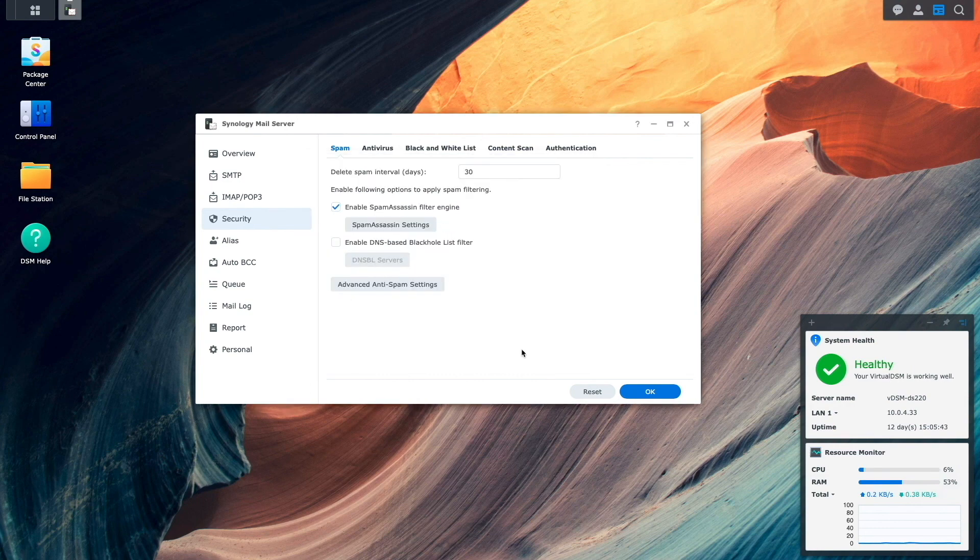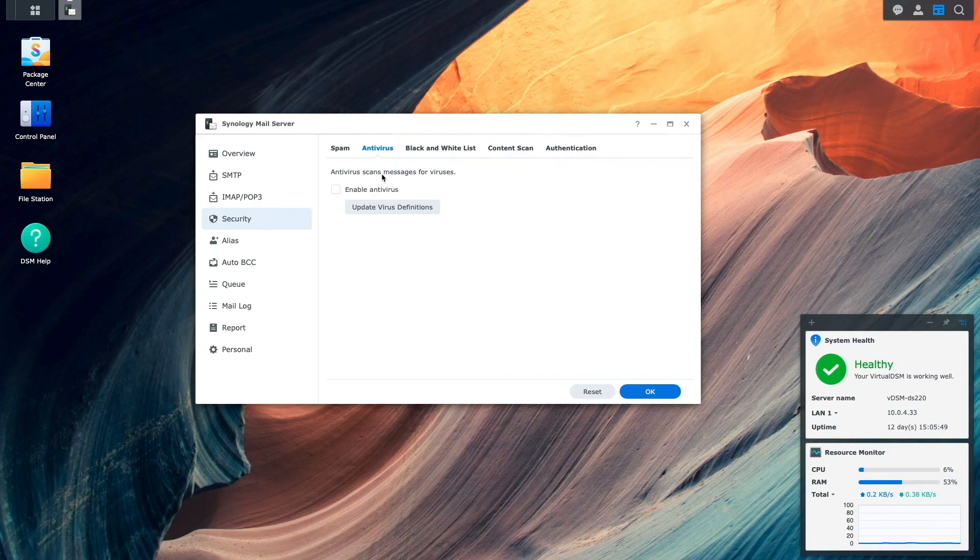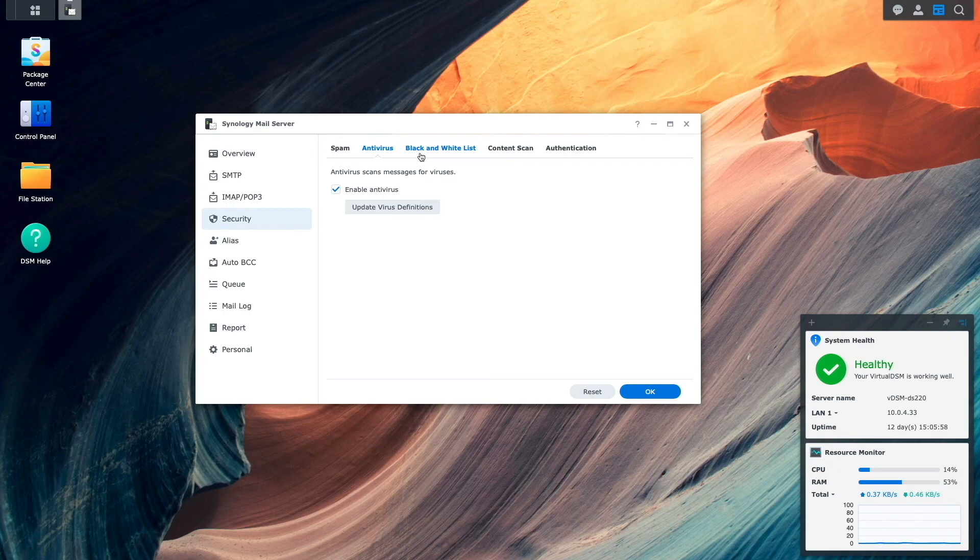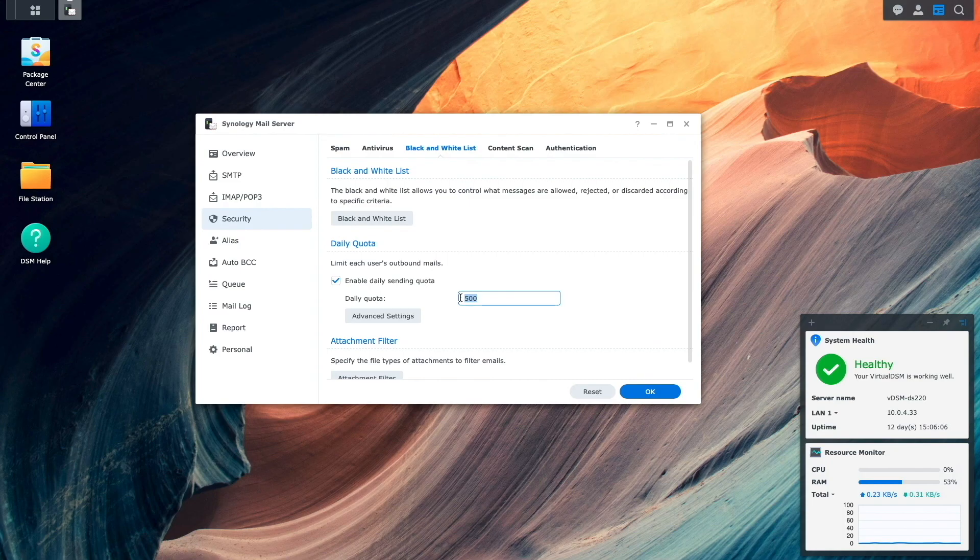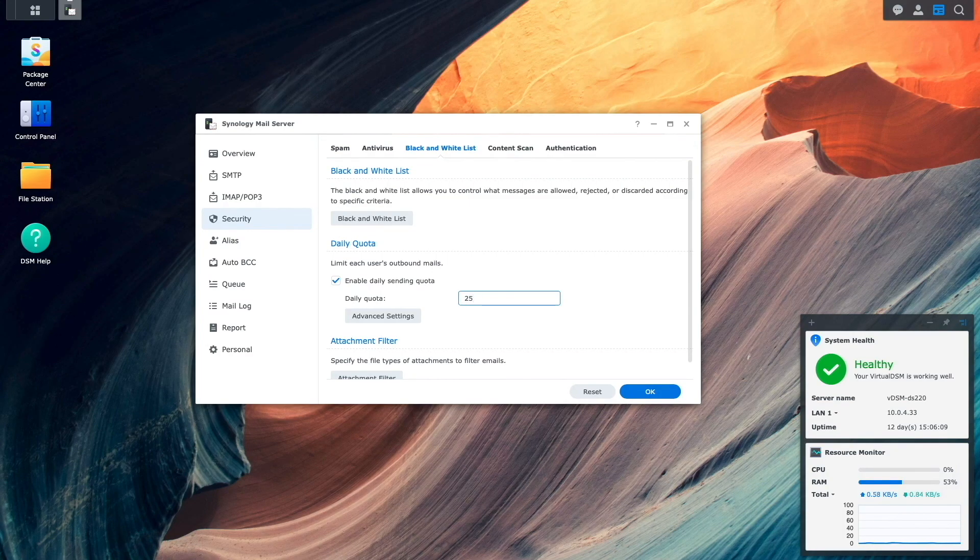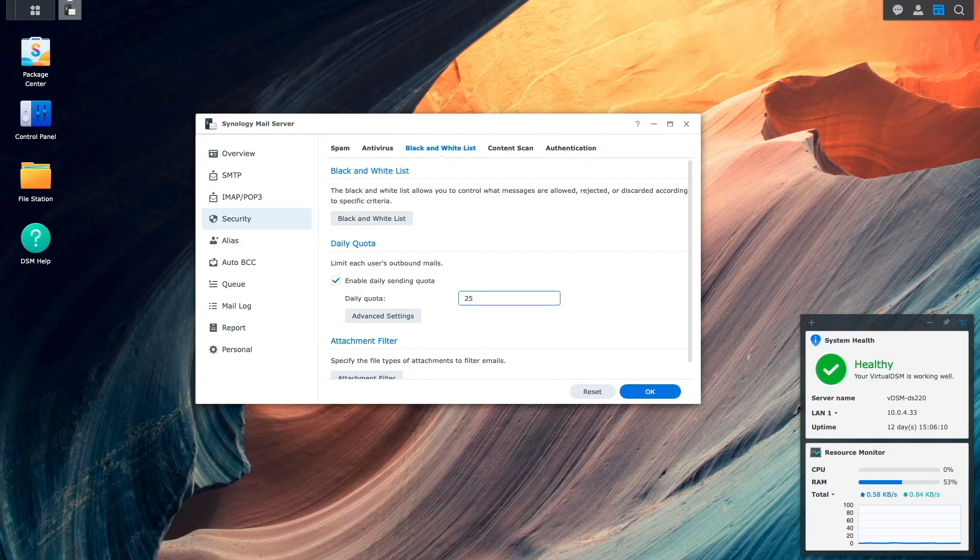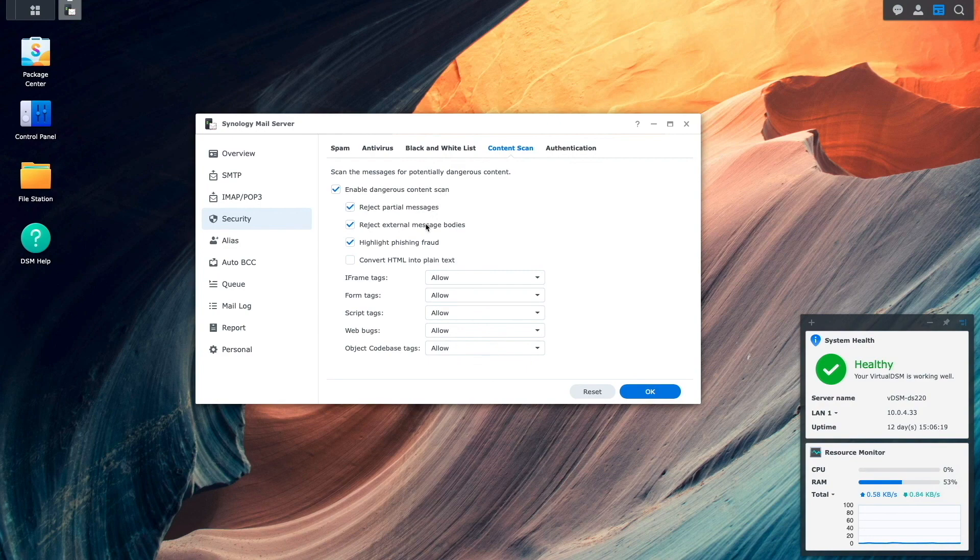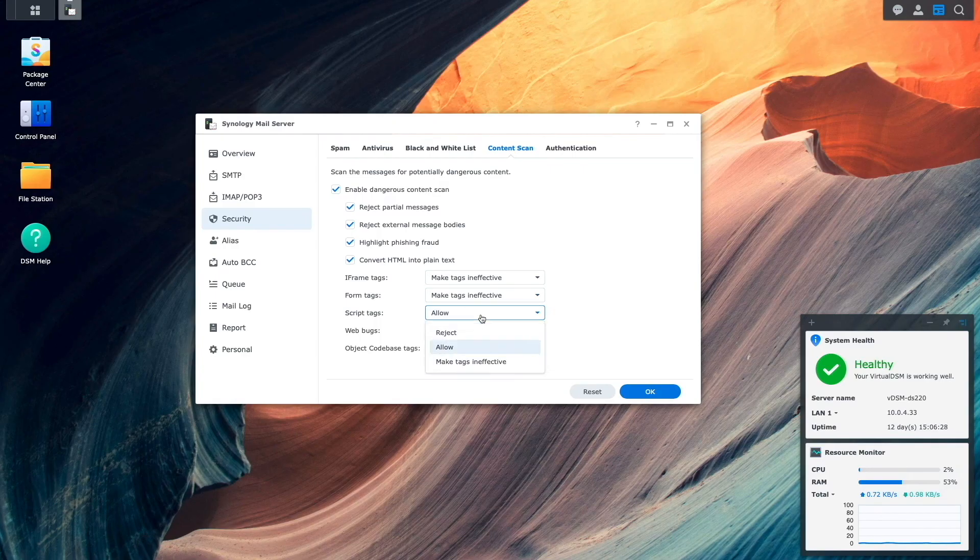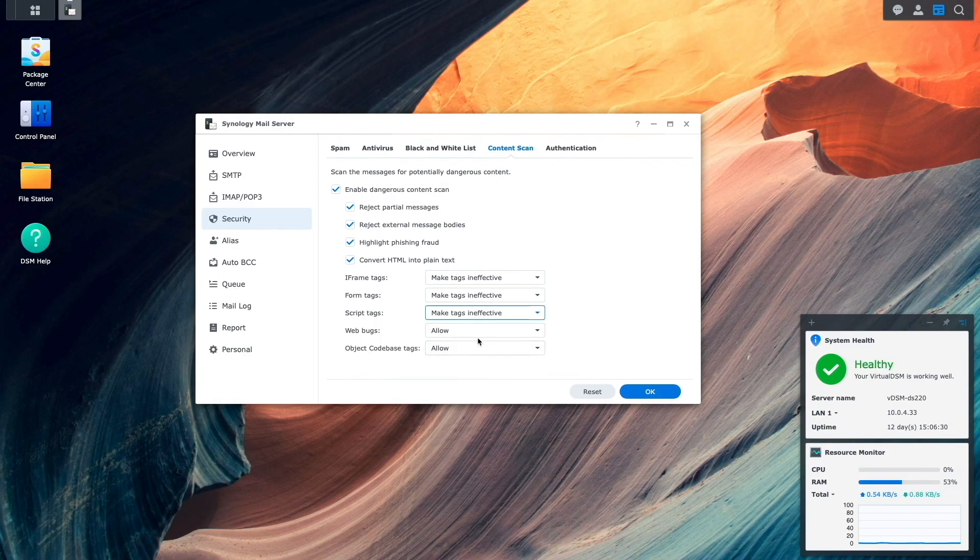Next, I'll switch to the antivirus section, then enable the antivirus checkbox. I'll then switch to the black and whitelist section, and here I'll just limit the daily quota of outbound emails that each user can send to 25 emails. This could potentially limit spammers if an account is compromised as well. Next, I'll click on content scan, and here I'll enable the dangerous content scan checkbox. I'll also enable the convert HTML to plain text checkbox, as well as change the various tag and bug options to make tags ineffective.